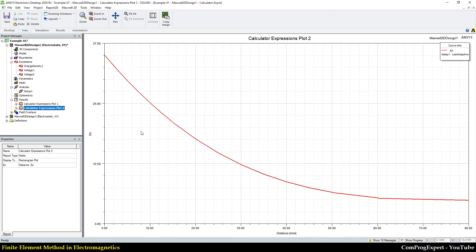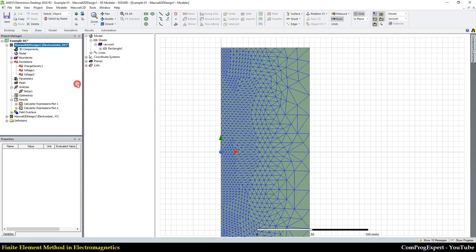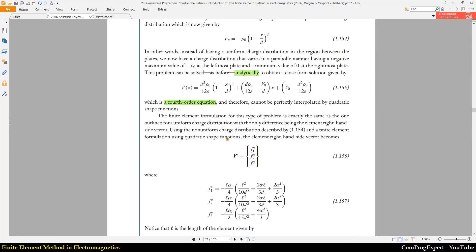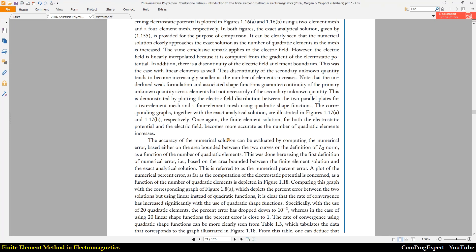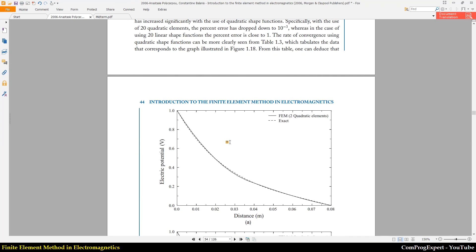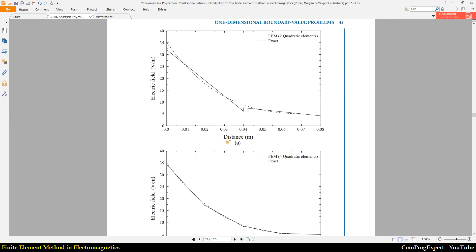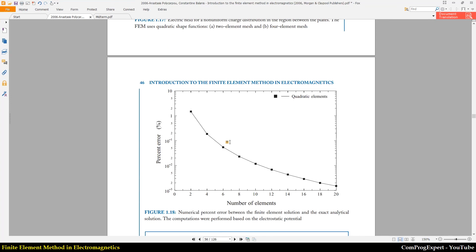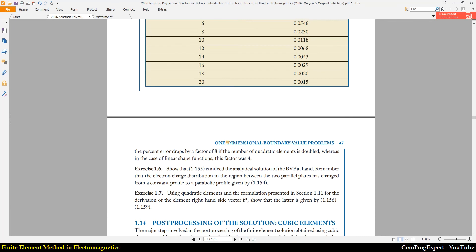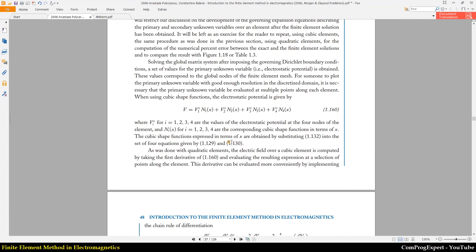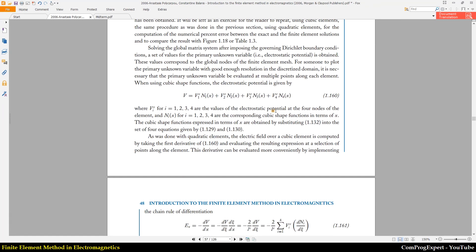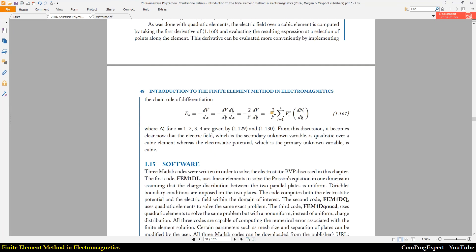Now you know the reason. For this example, if you use cubic elements you can also converge faster, because with cubic elements you can represent the exact solution with fewer elements.